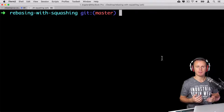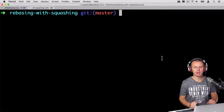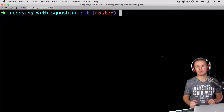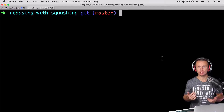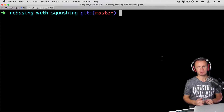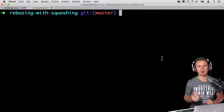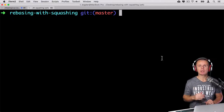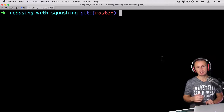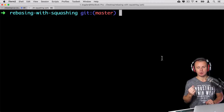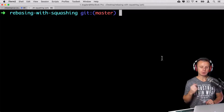We have just discussed rebasing with squashing and demonstrated how to perform this task at GitHub. It is very easy — just a single button click. But if you want to do the same locally, it is a bit more complicated and requires performing rebasing with the interactive option, dash i. Let's try to do that.